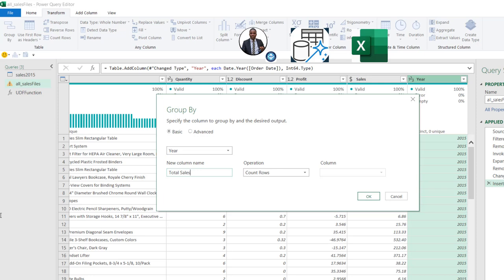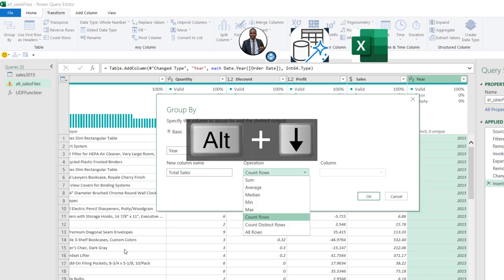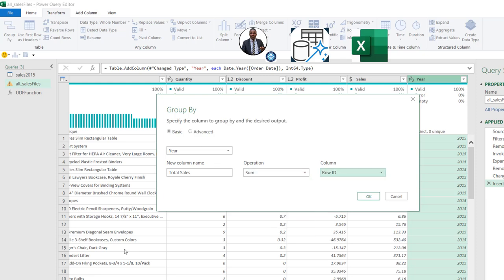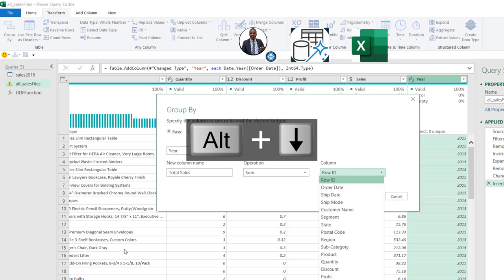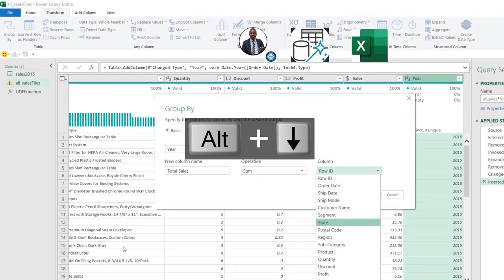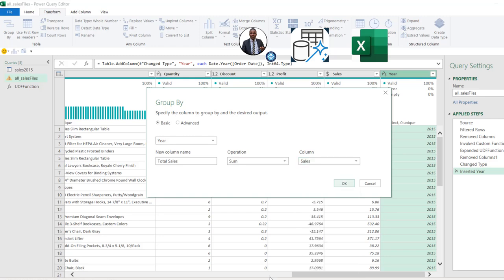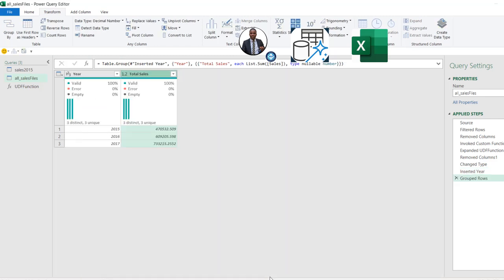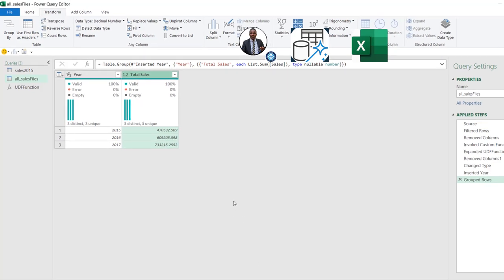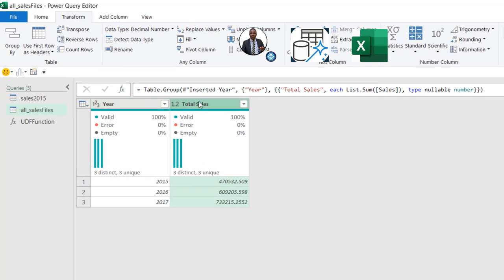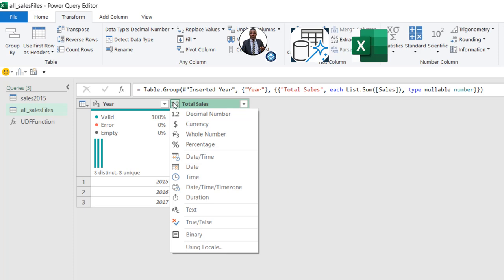Now we're going to create a Group By operation. First, I'll scroll to the Order Date column, come to the Add Column tab, under From Date and Time click on Date, then Year, to automatically create a new Year column. I can confirm it shows 2015 through 2017. With the Year column selected, I'll come to the Transform tab and click Group By.